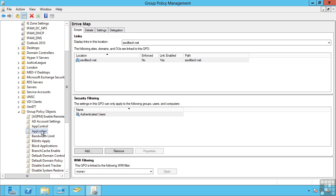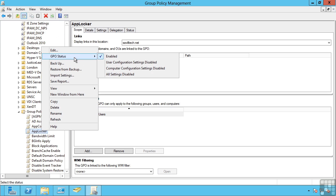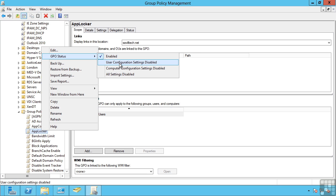Within the group policy objects themselves, you can actually configure it to disable, for example, the user configuration part. I want to optimize my group policy objects. So if I know I'm not setting any user configurations, then I should disable those. It avoids them even trying to be processed.